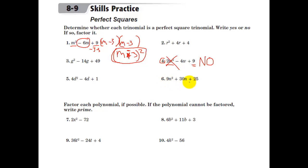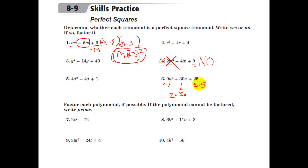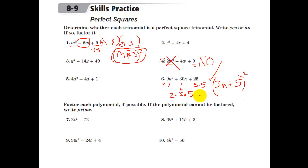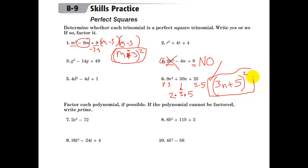How about this one? This is a tricky one. The first term is 3n times 3n, so that's good. The middle here is 2 times a, which is 3, times b, which is 5. So 2 times 3 times 5 is 30 — that works. The last term is 5 times 5. So our solution is (3n + 5) squared.